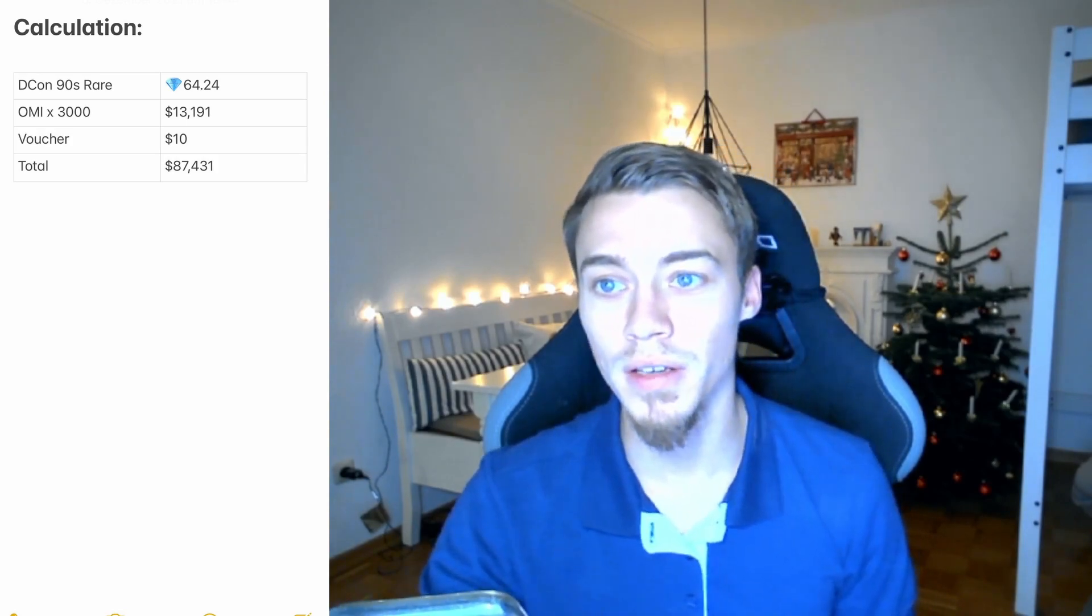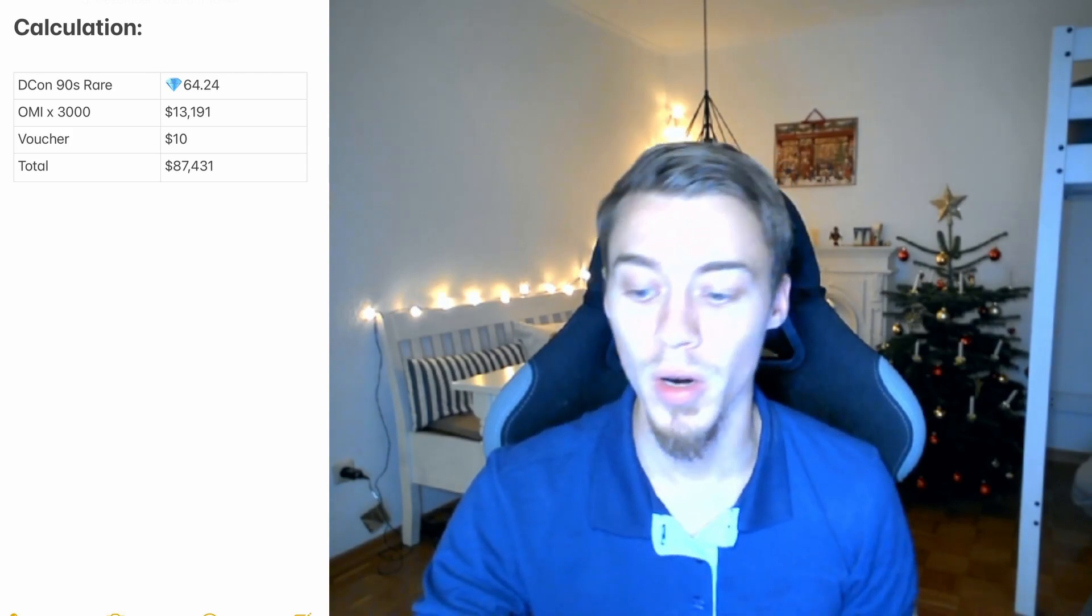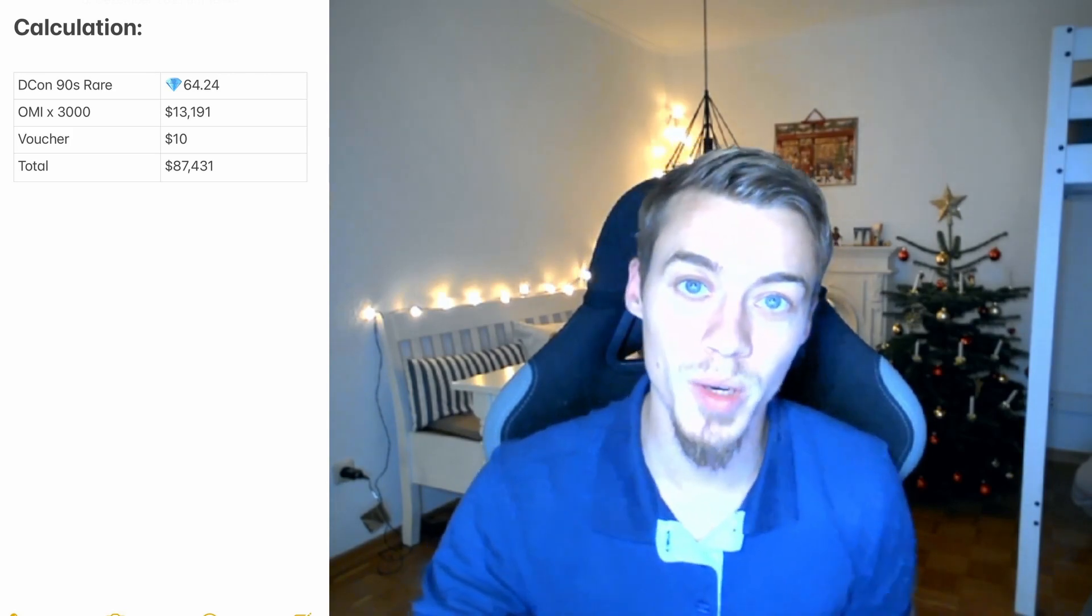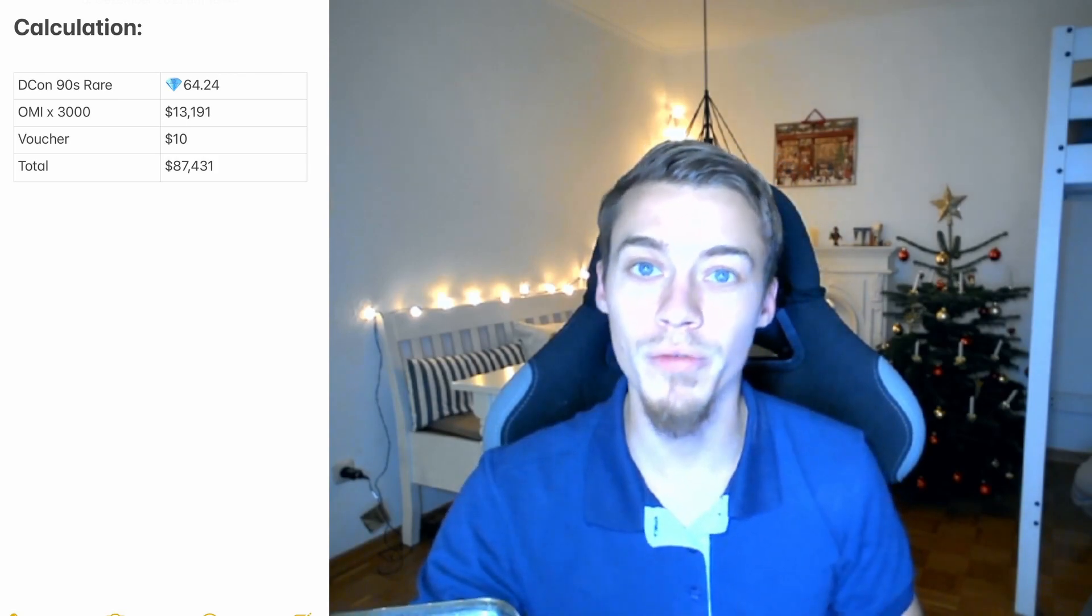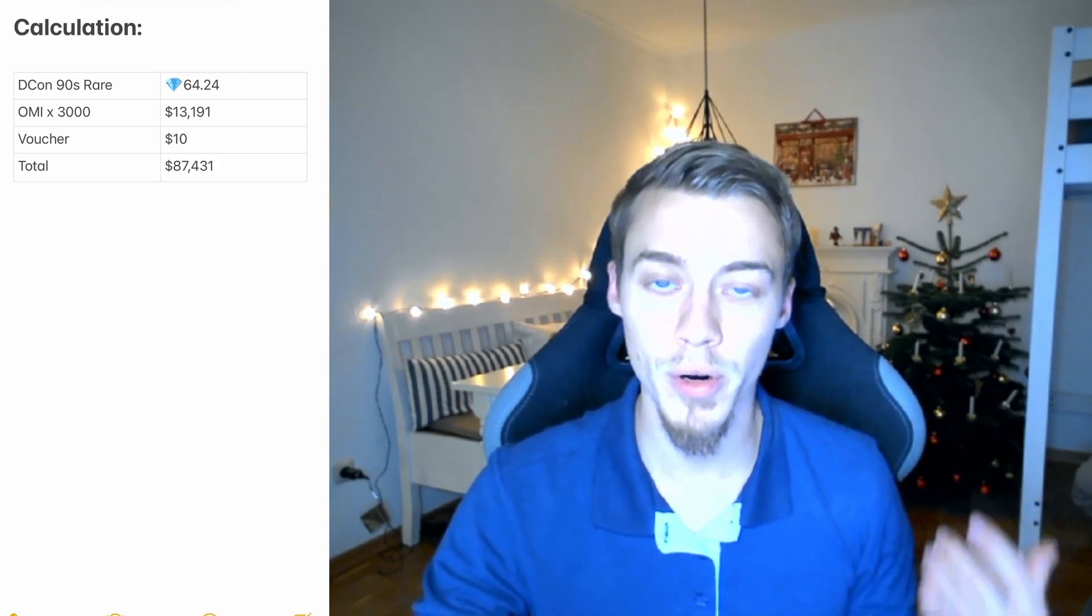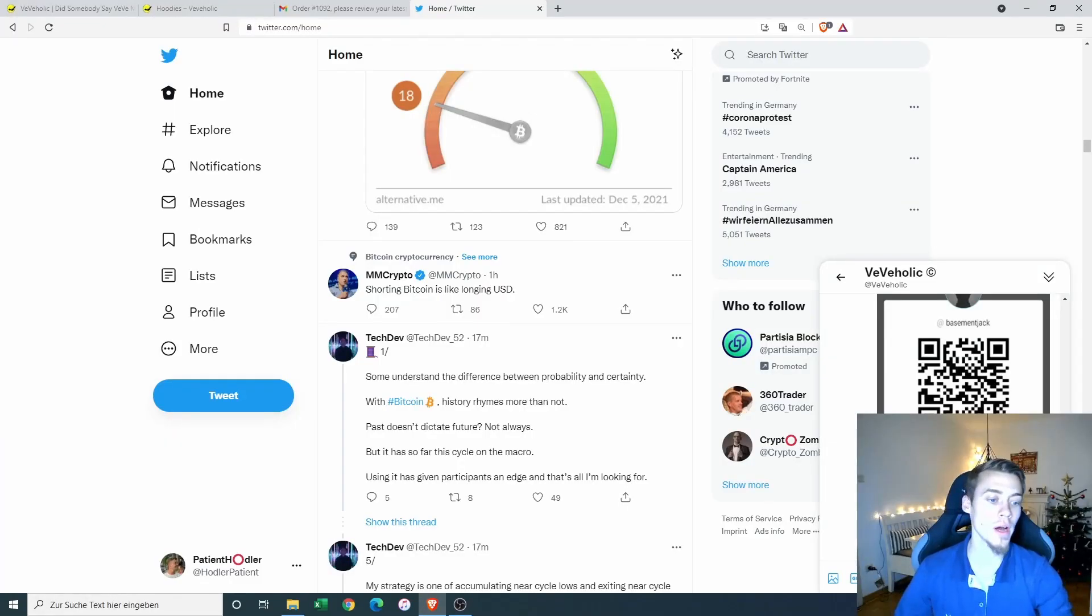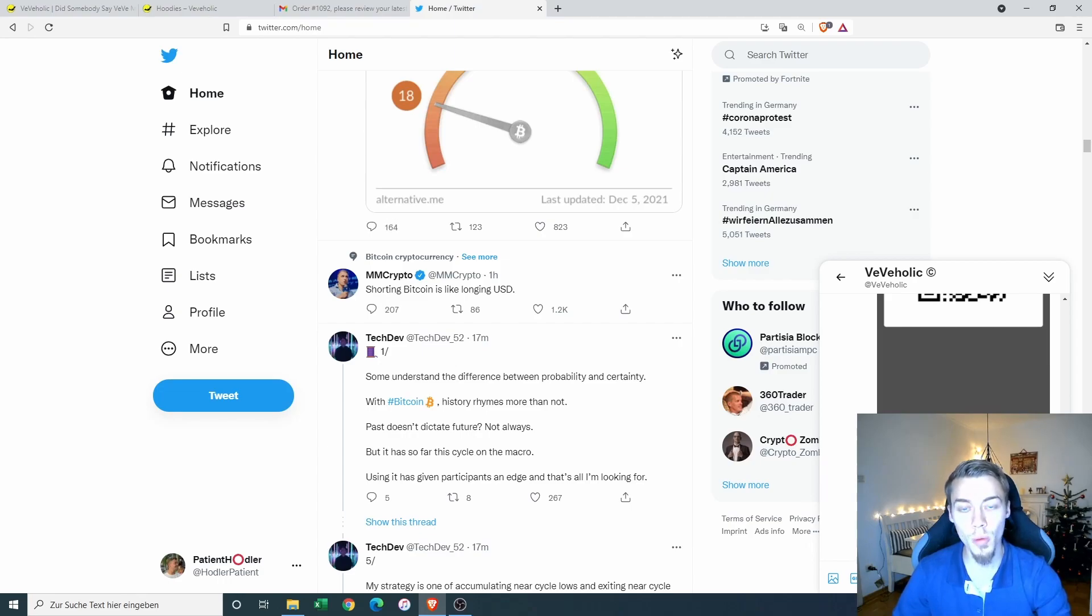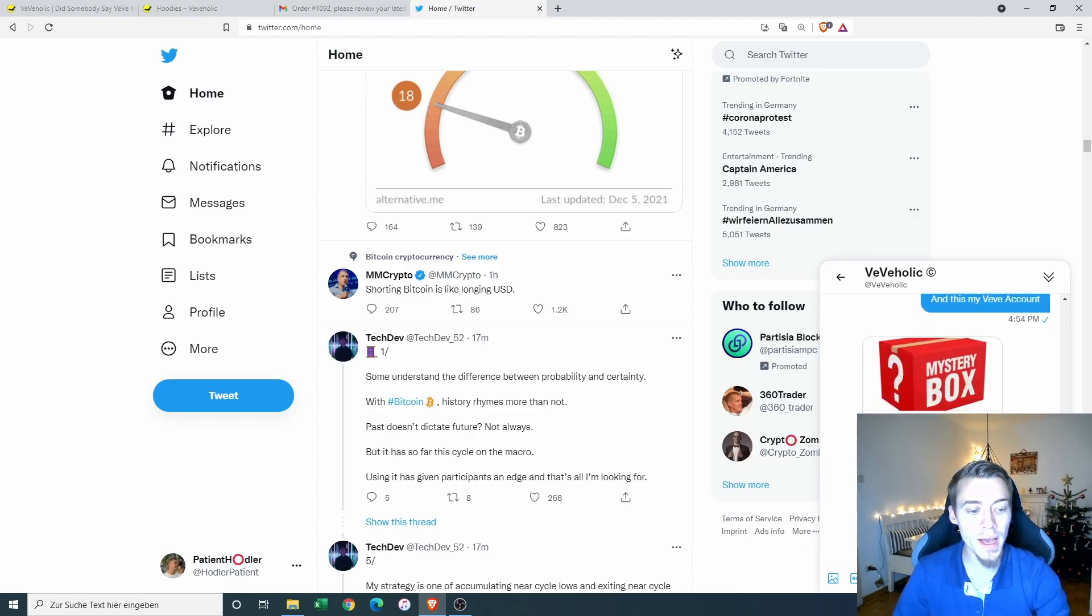So pretty good, I guess for the whole blind box drop considering this drop and maybe increasing in price and also the 3000 OMI and another $10 voucher that I got out of this box. And probably if this would have been an ultra rare, I would be far exceeding the purchase price of the box. Okay, so I received the collectible.